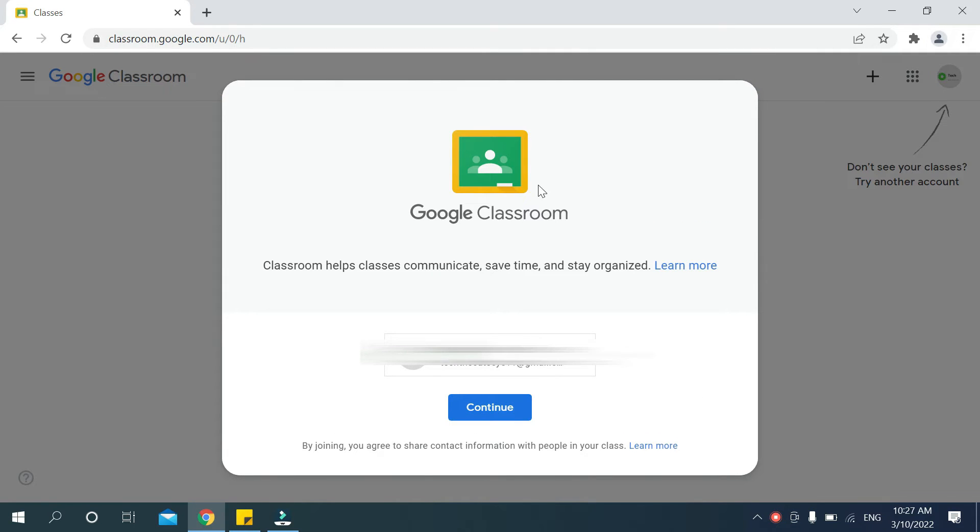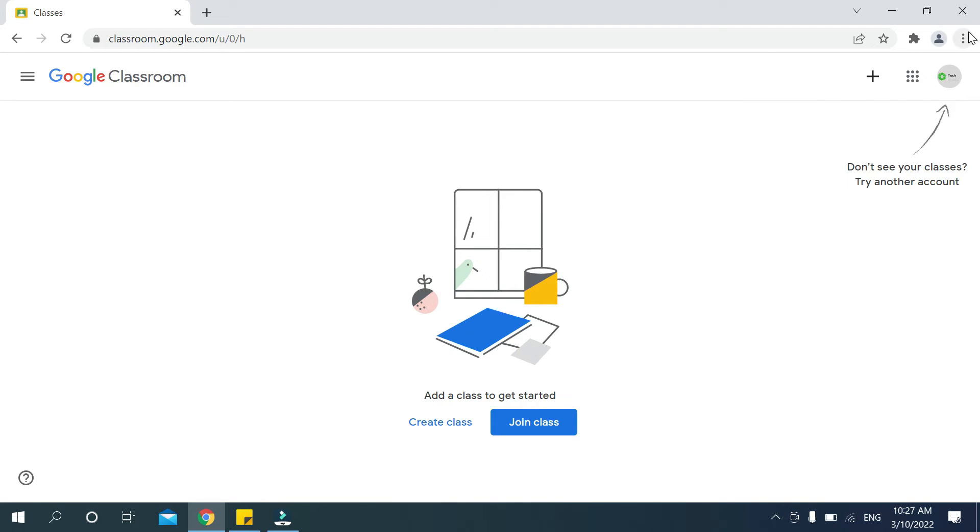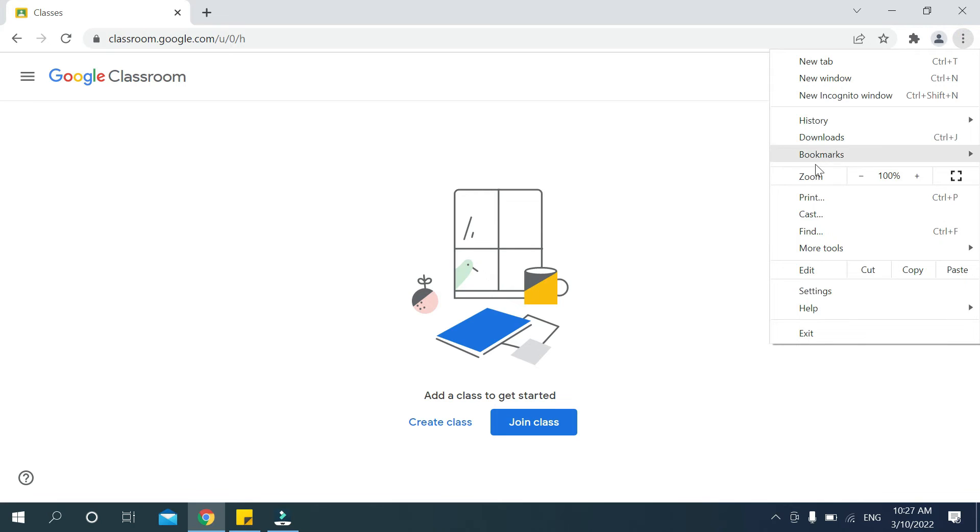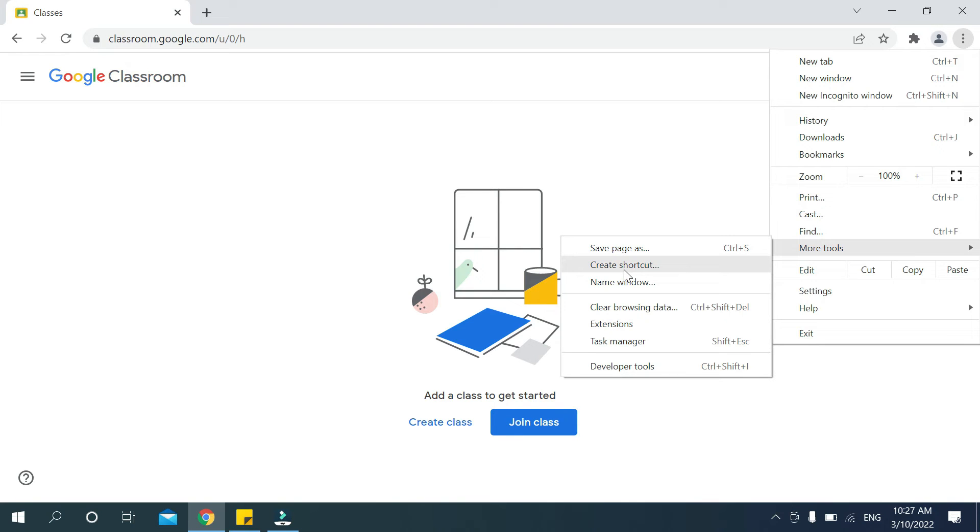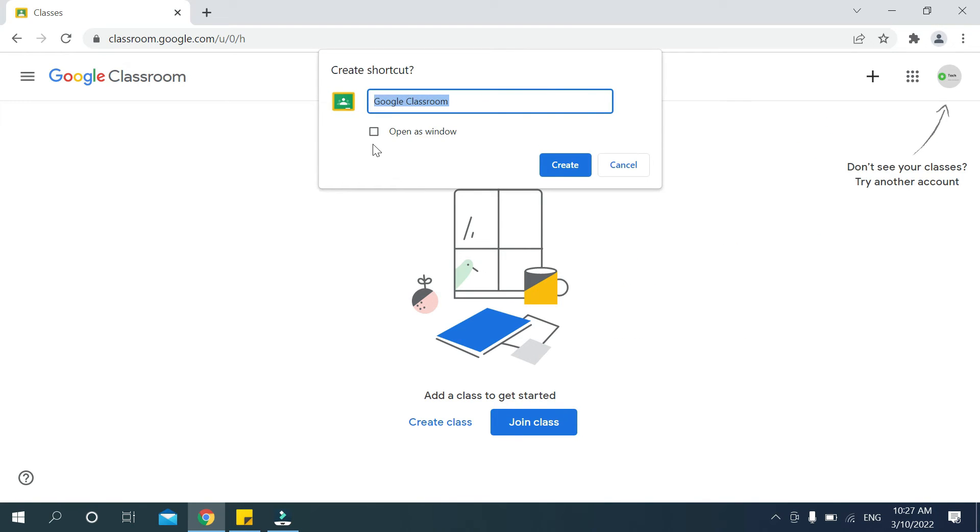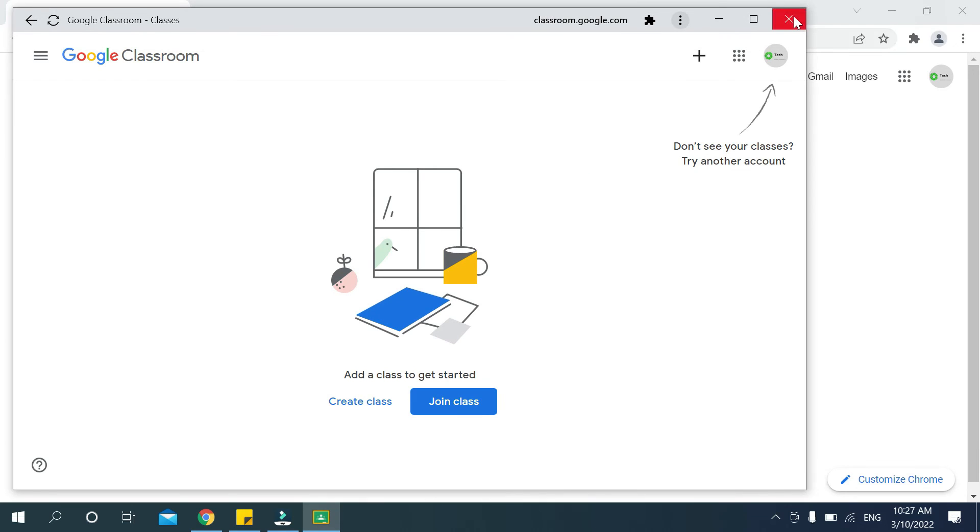Now what should you do? Go to the top right corner three dot icon, then select More Tools. On the left side, you can see the option Create Shortcut. Select it, then select Open as Window, and then select Create. That's it.